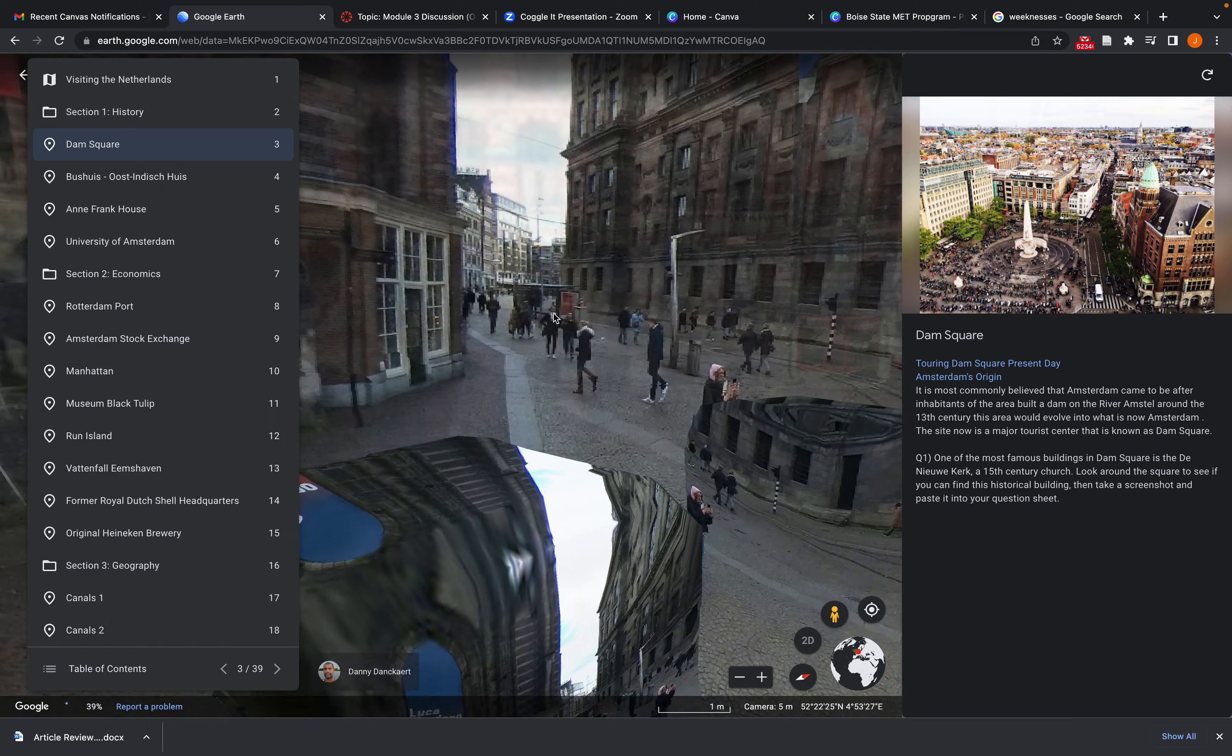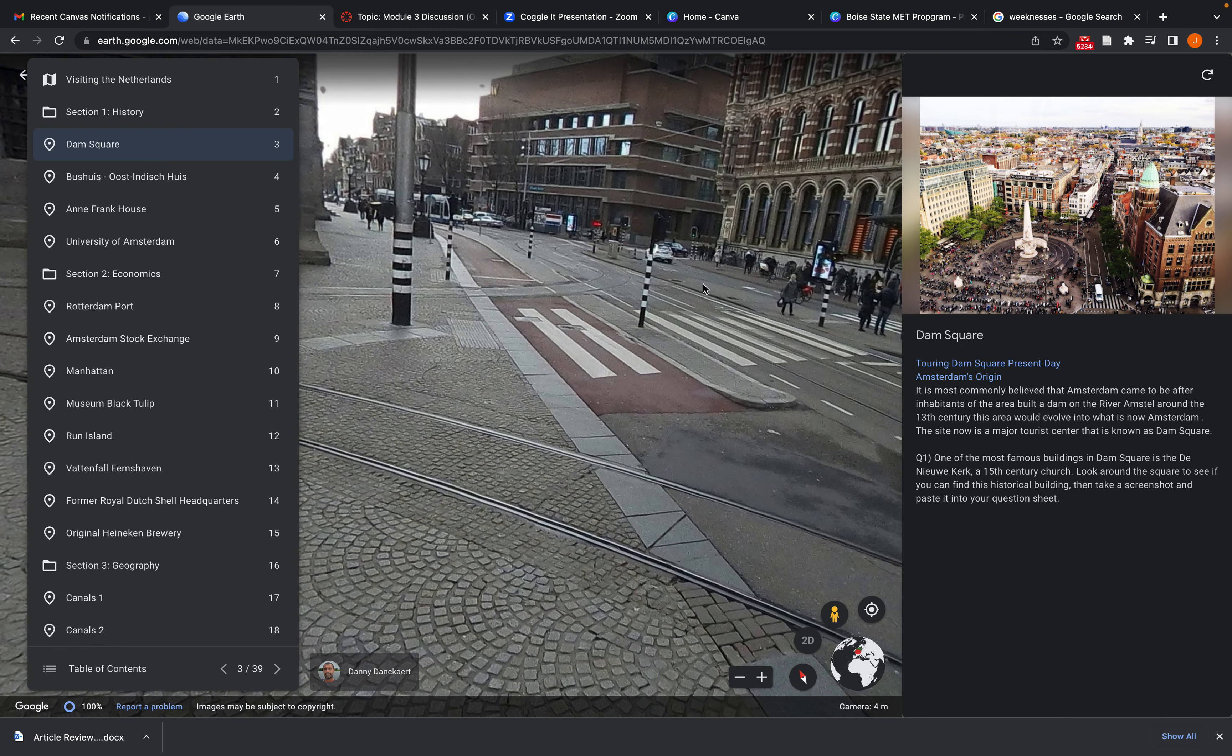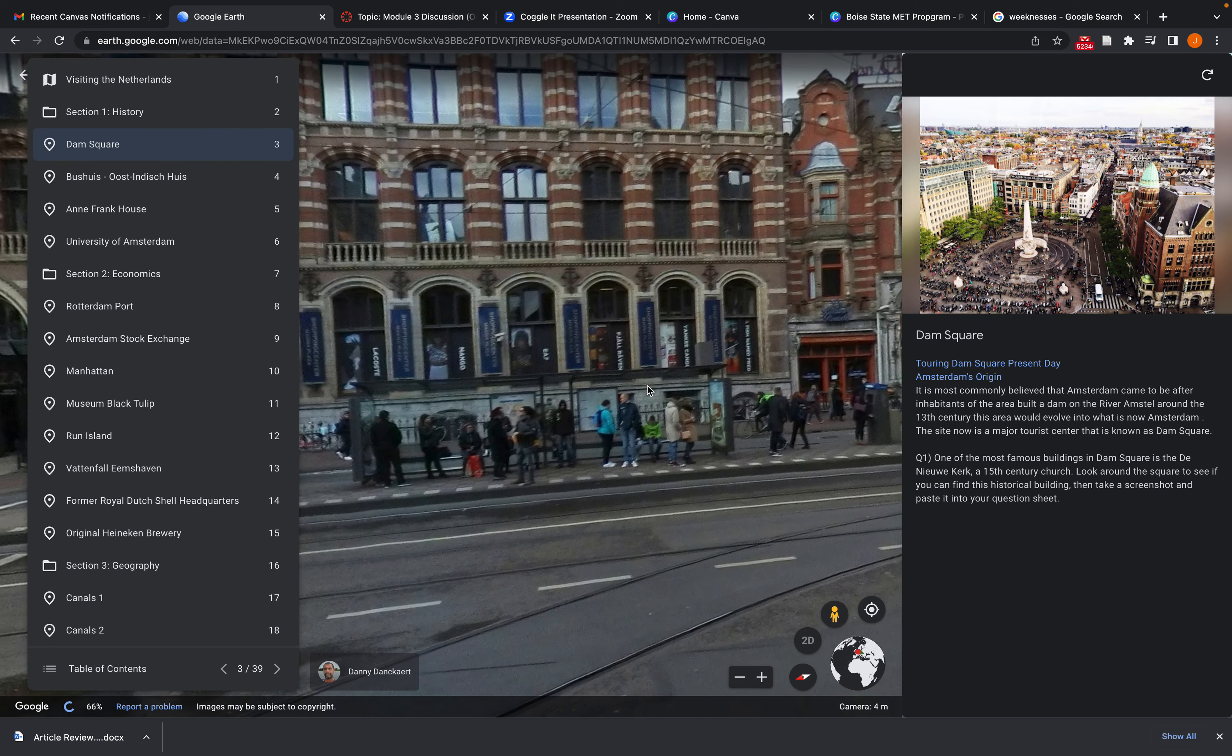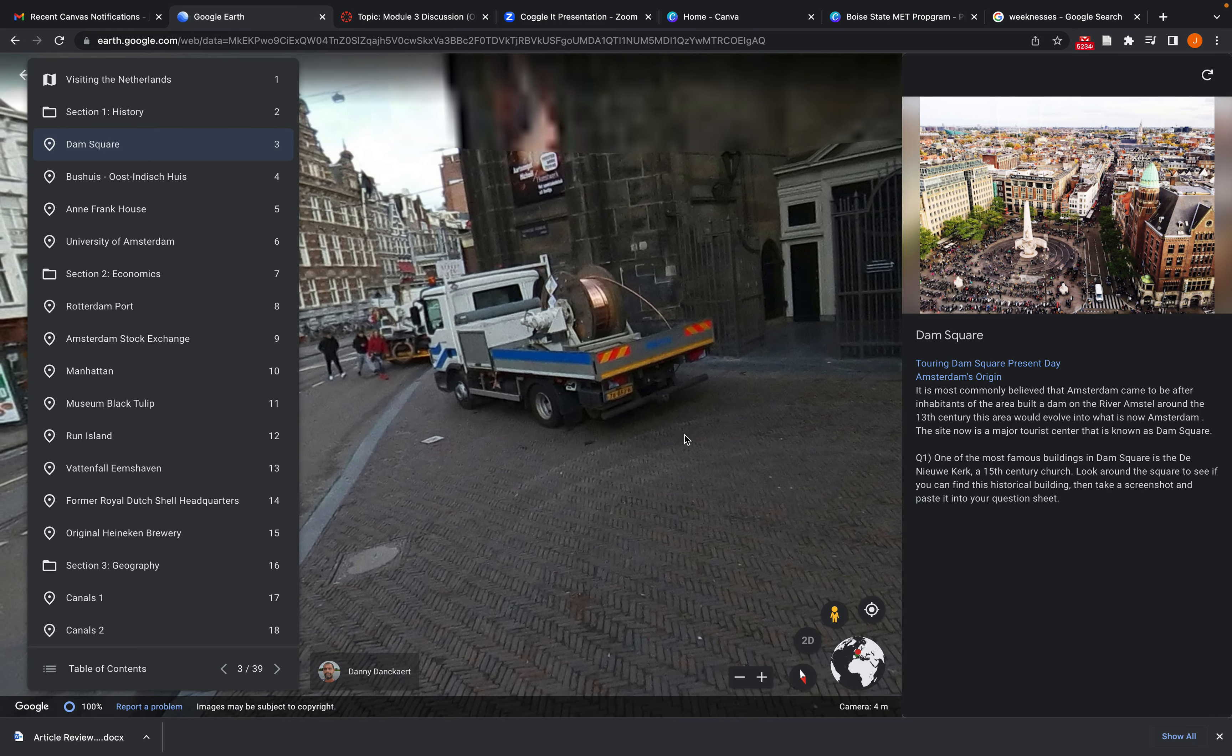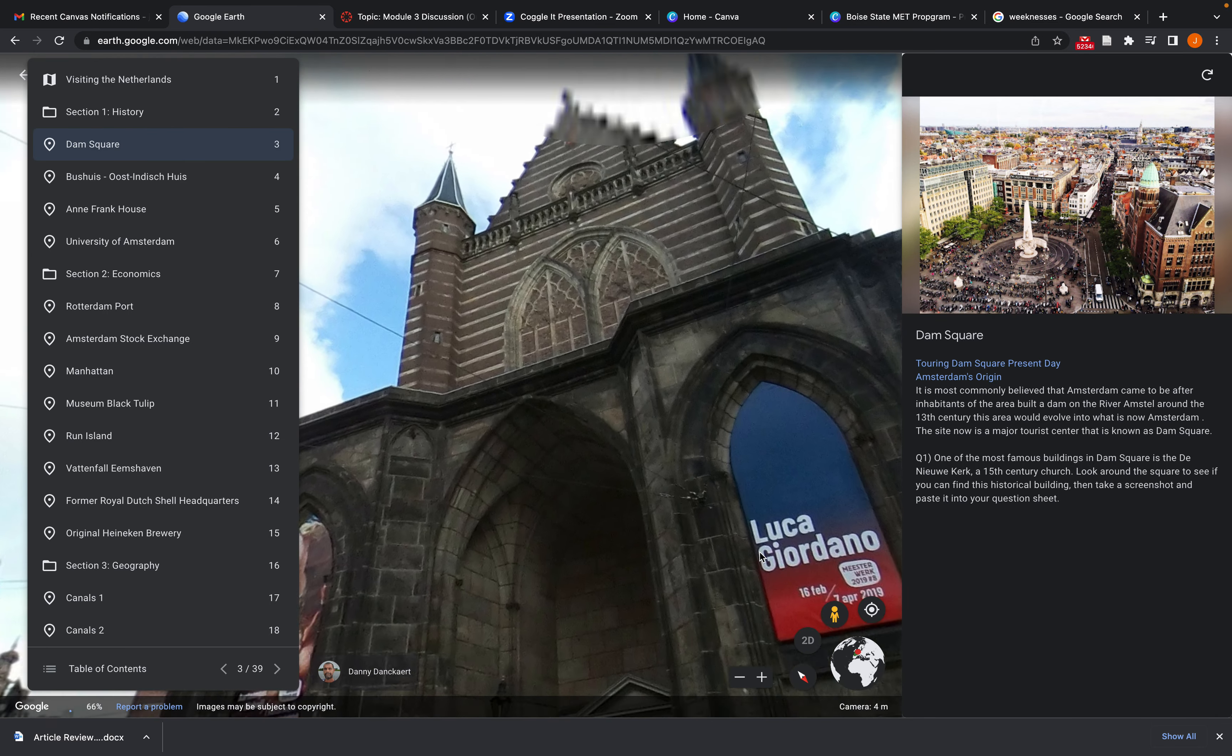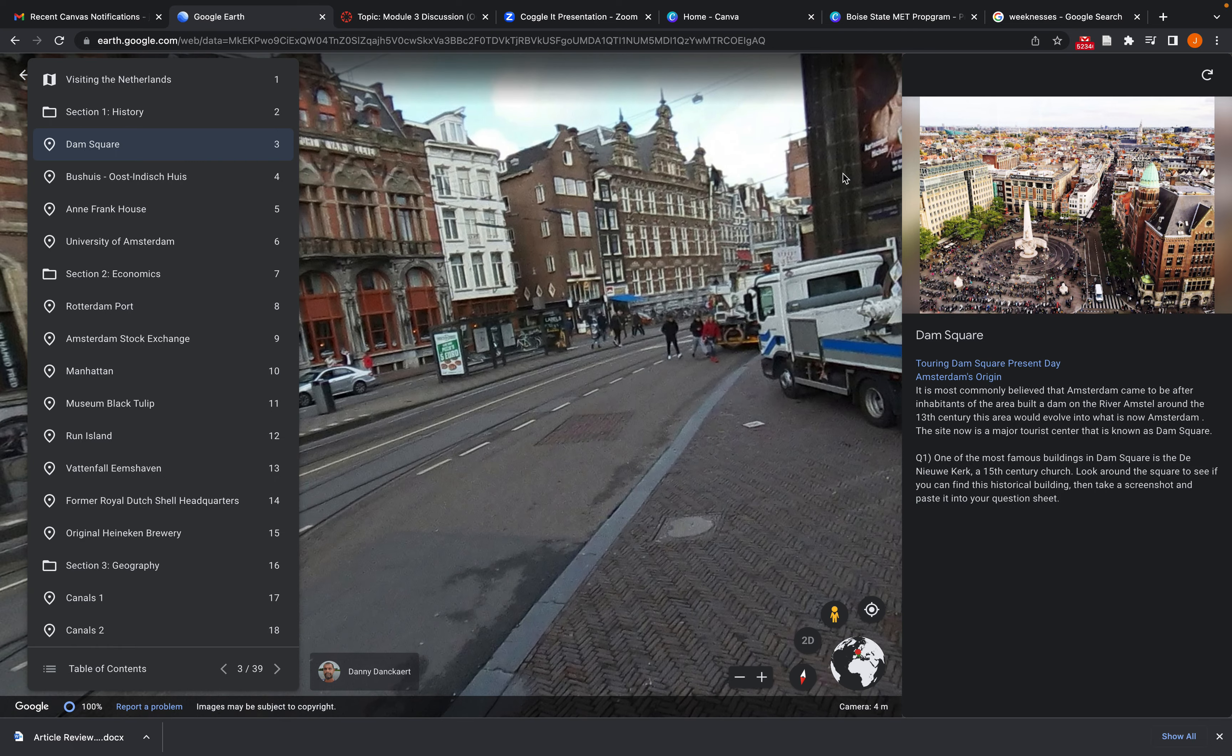you can see it brings me straight down to the streets here in Amsterdam. And then you can turn and actually see, oh, that's not it. Here it is. So here is the actual church that students can see and then they can navigate around the map if they wanted to.